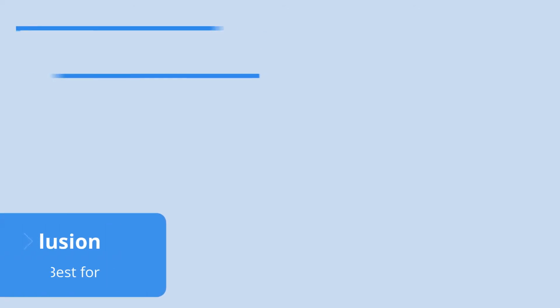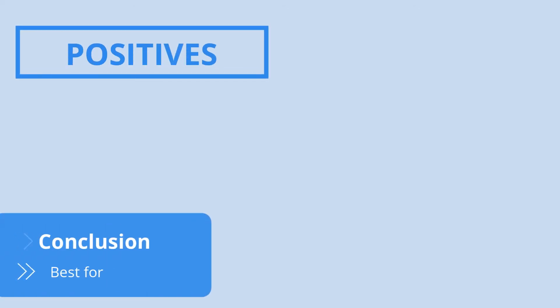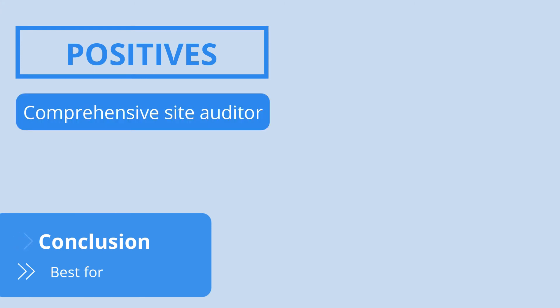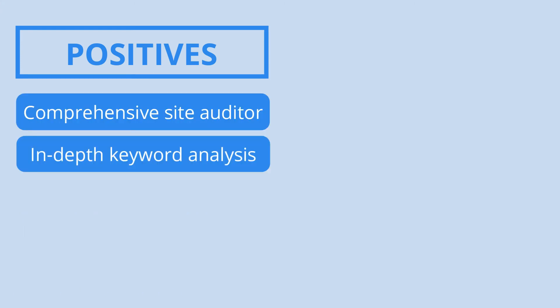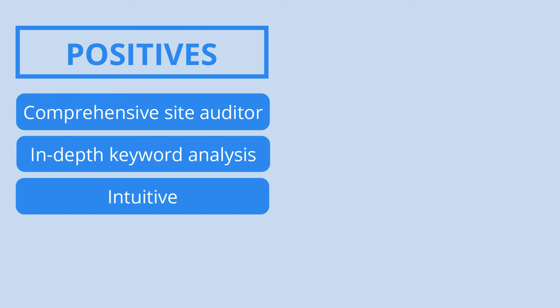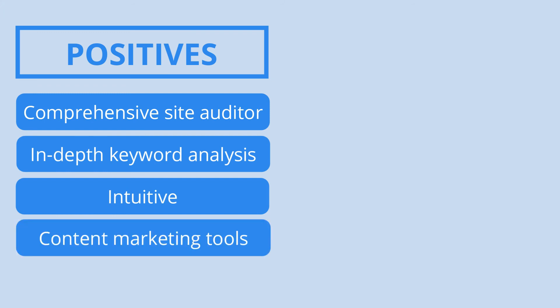There's a lot to love about SEMrush. The software provides comprehensive website audits and in-depth keyword analysis without being overly complicated to use. Of course, you'll still need to learn how to use the app due to the high number of features it provides, but the extensive content marketing tools available really make SEMrush shine over its competitors.